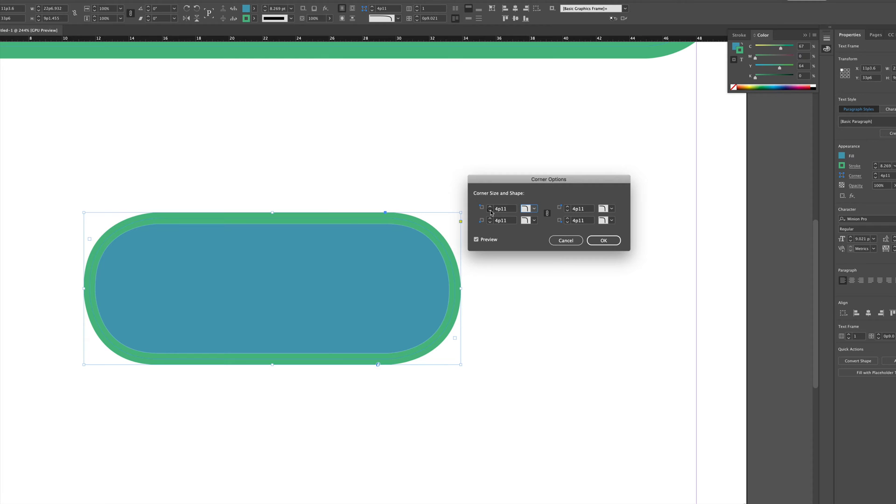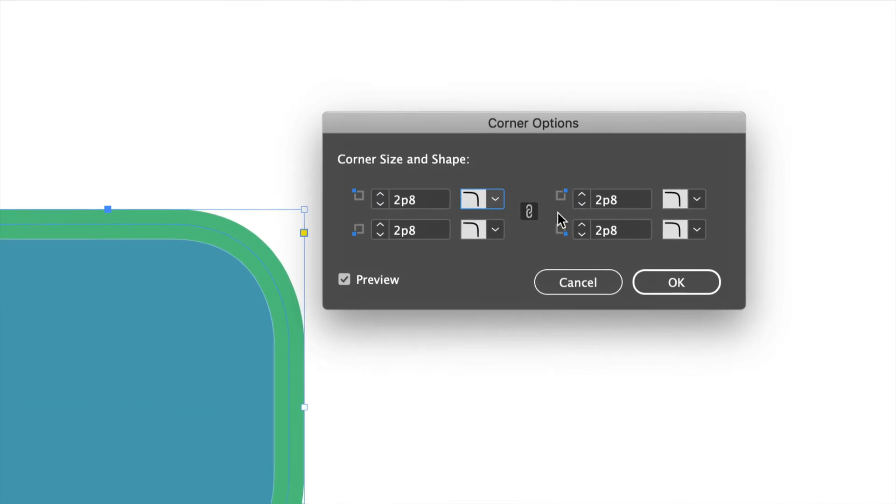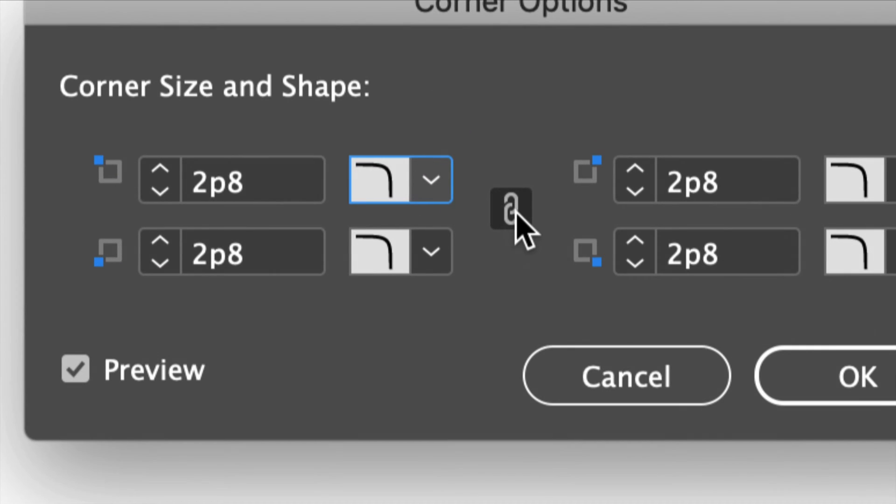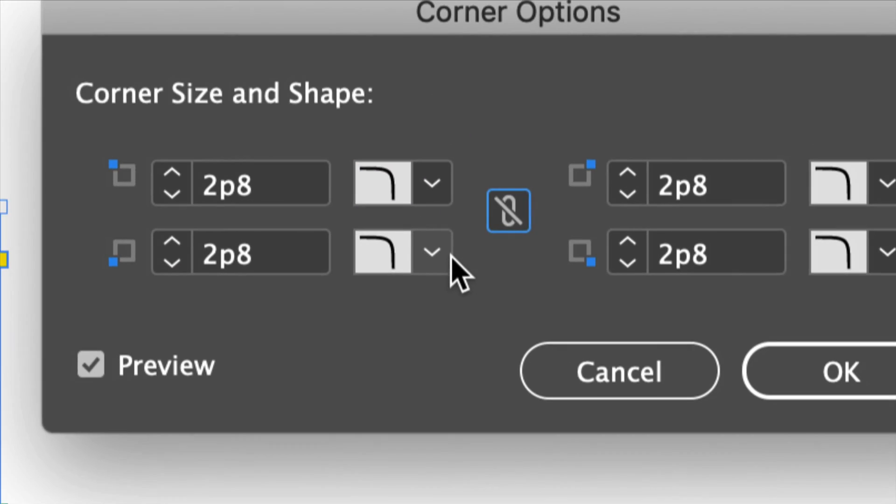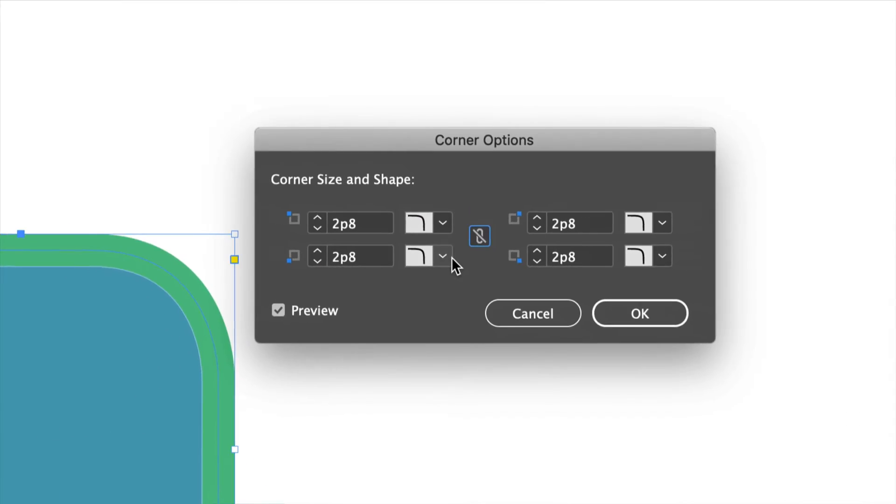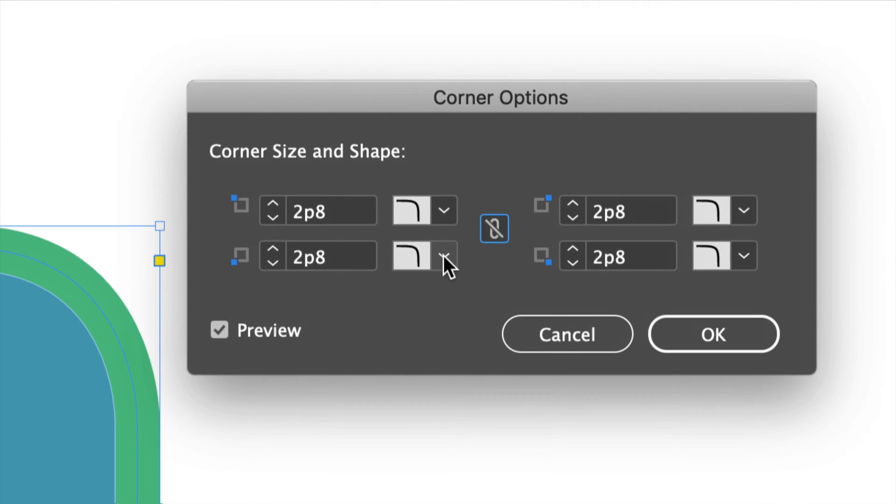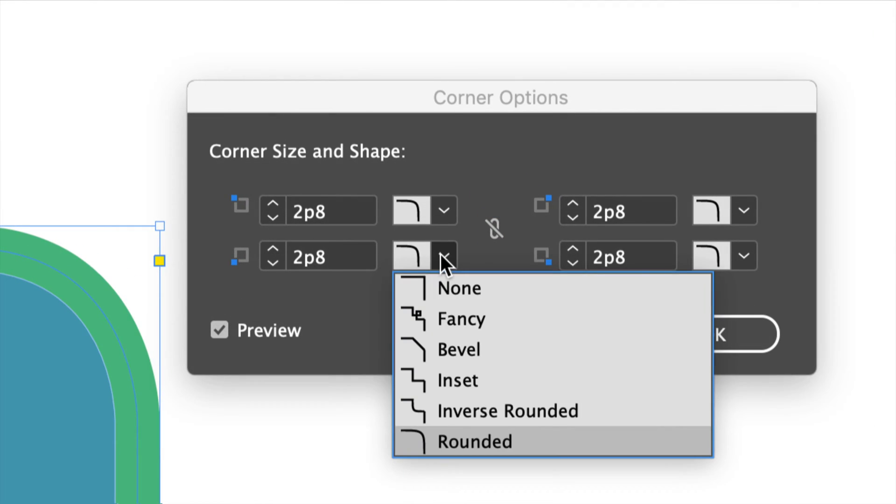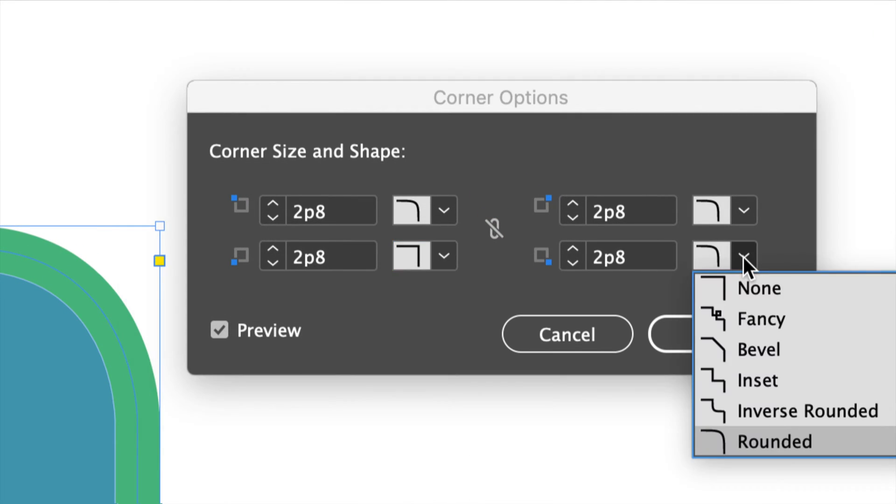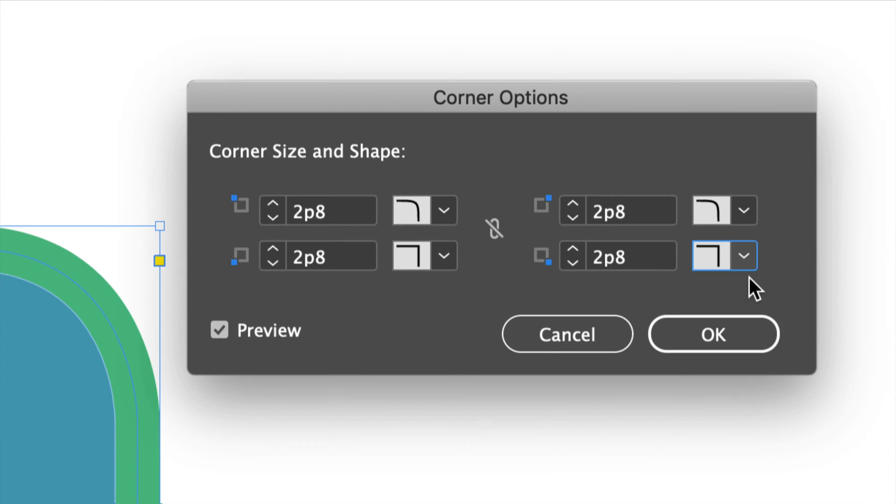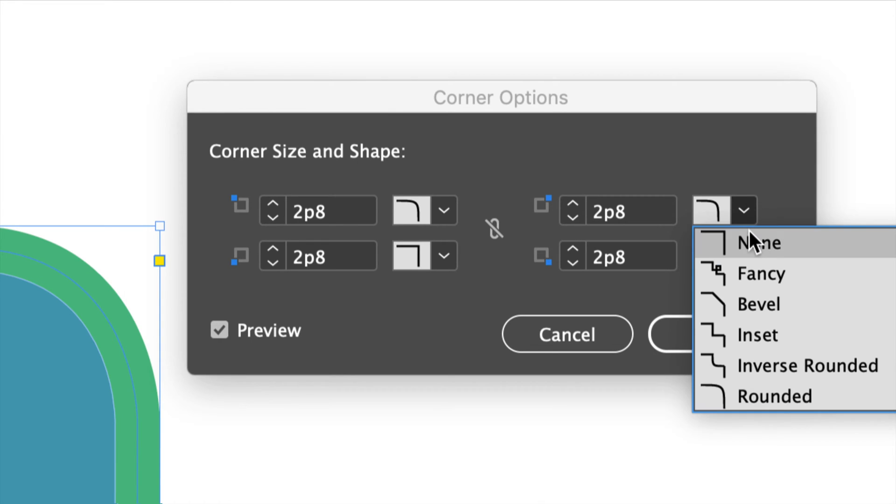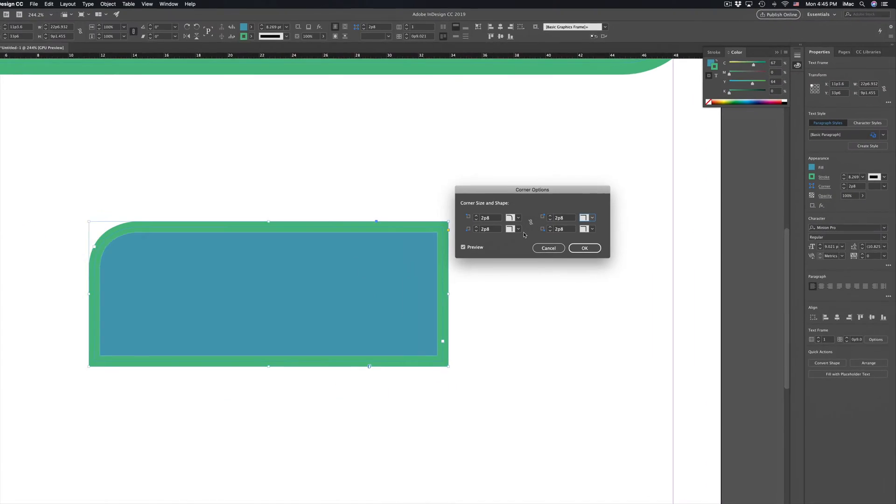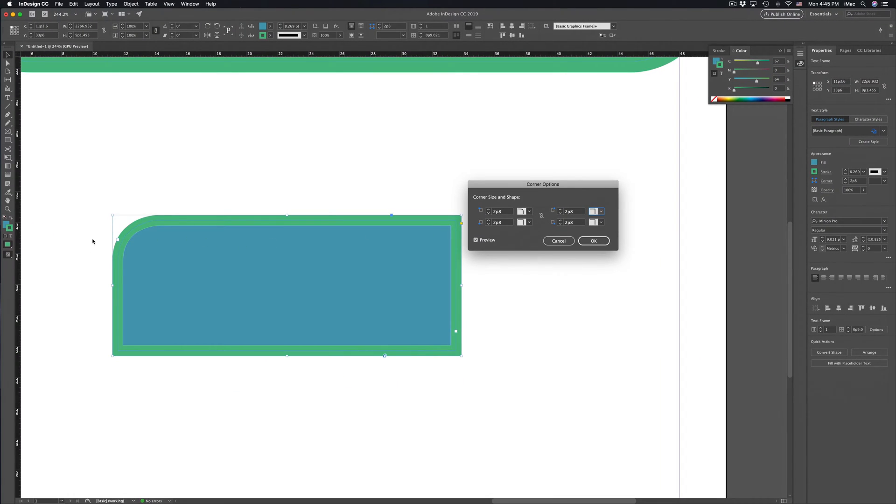Okay if you just want to make one corner rounded well that's really easy to do as well. Right here you will see this. Just click on here and then let's say you want to make this corner different. This corner different. This corner different. If I zoom out you will see that only one corner is rounded right here in InDesign.